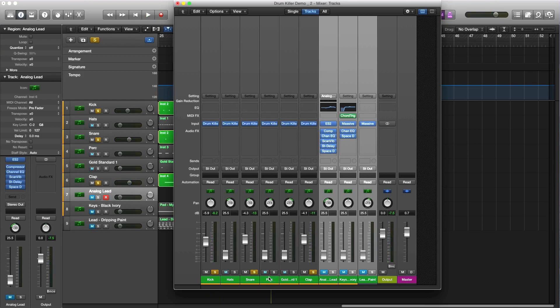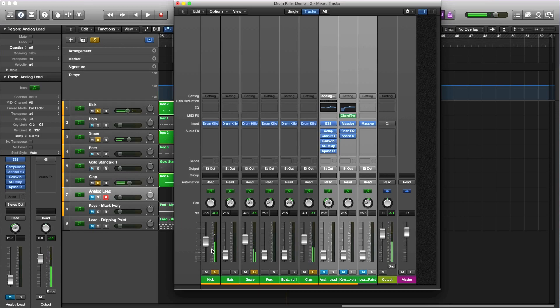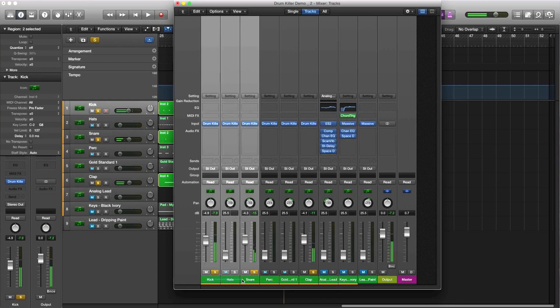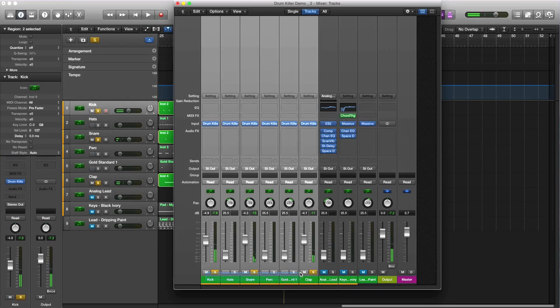Alright, so now I have a pretty decent level with my snare. So I'm going to turn my clap. I'm actually going to turn my kick up a little bit more. And I'll turn everything down overall.